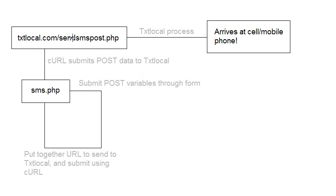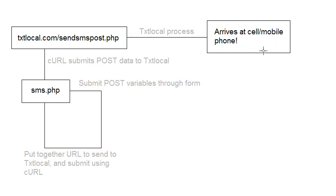And then once that's submitted, everything's checked from the txt local process. And obviously txt local deals with it, how it deals with it. And then the message should arrive at the cell or mobile phone. So that's basically the process that happens from the sms.php to this page here, and then arriving at the cell phone or the mobile phone. So it's quite a simple process.